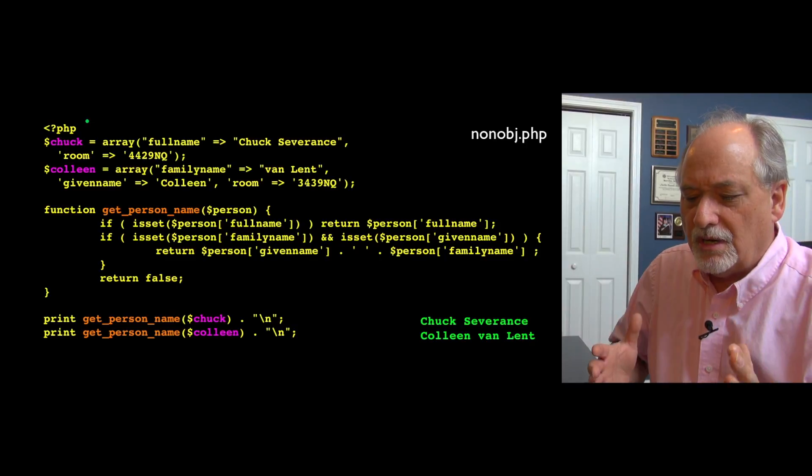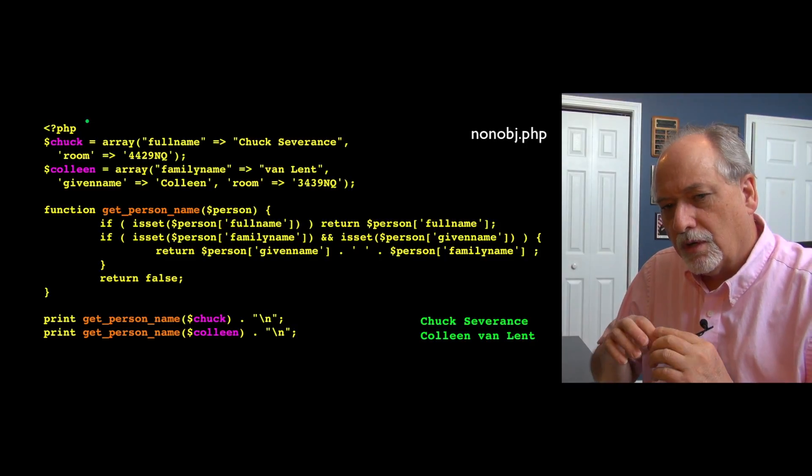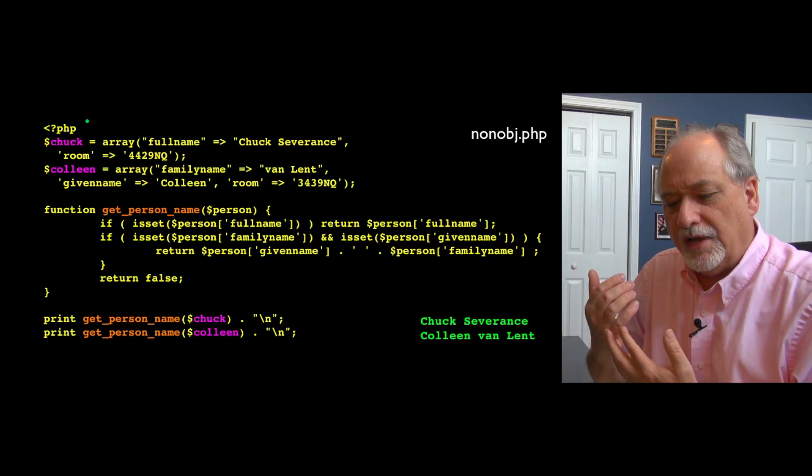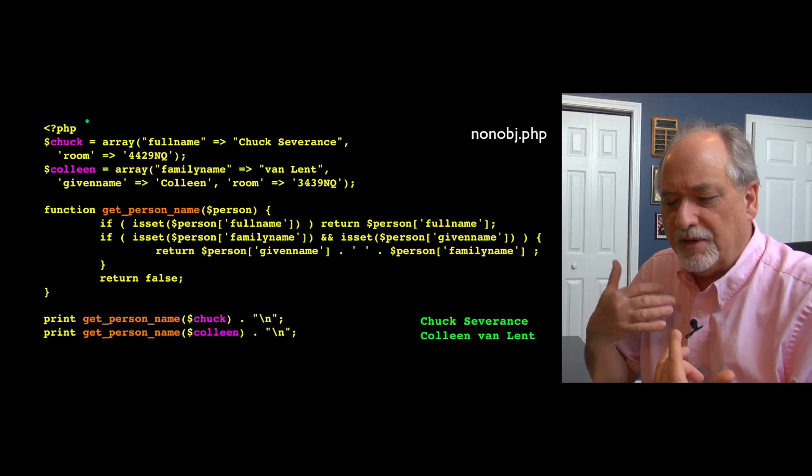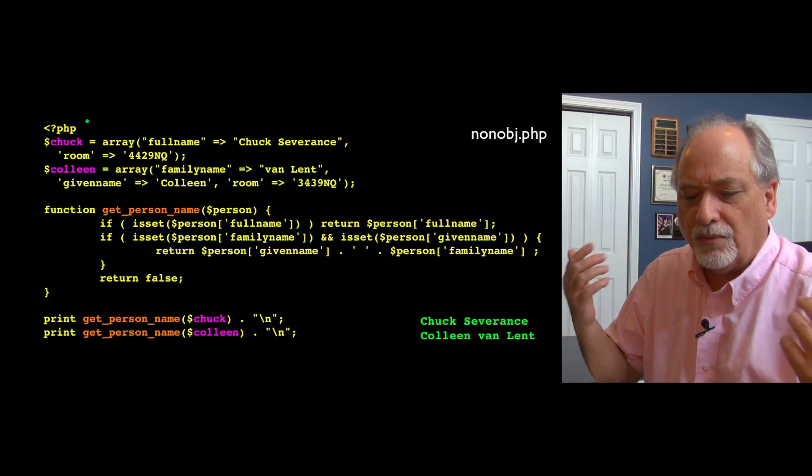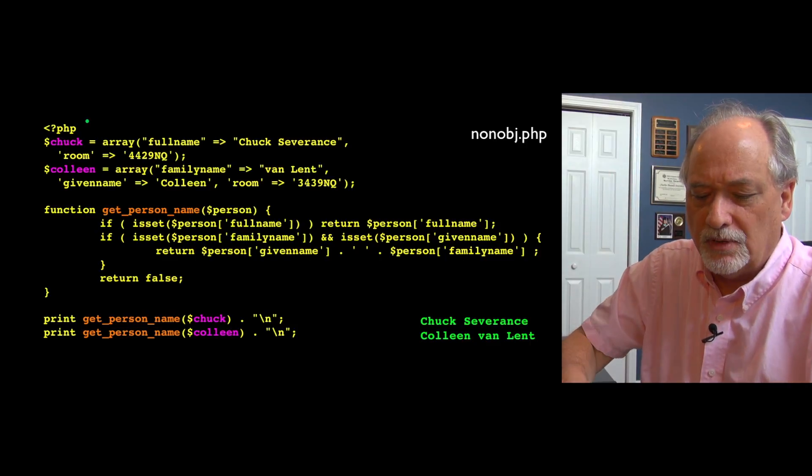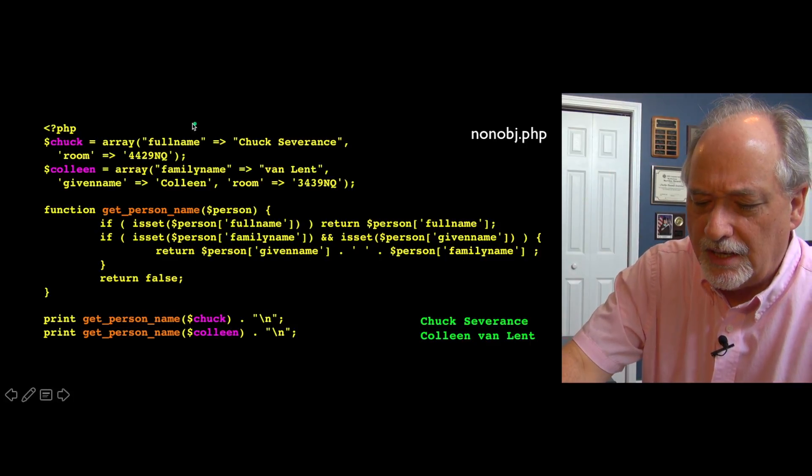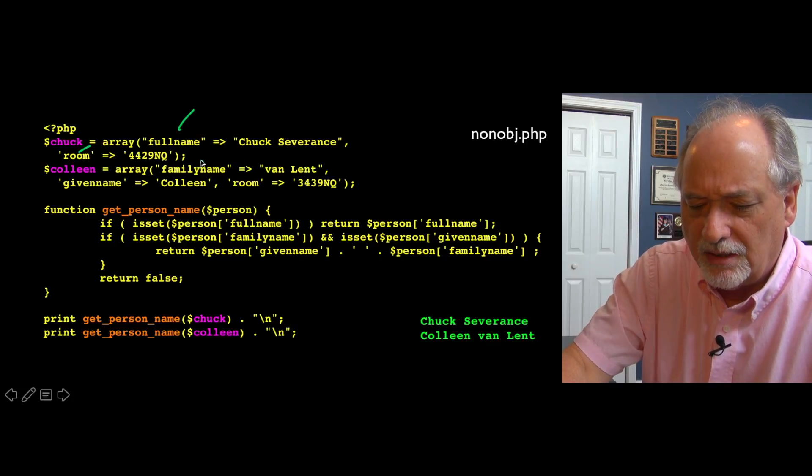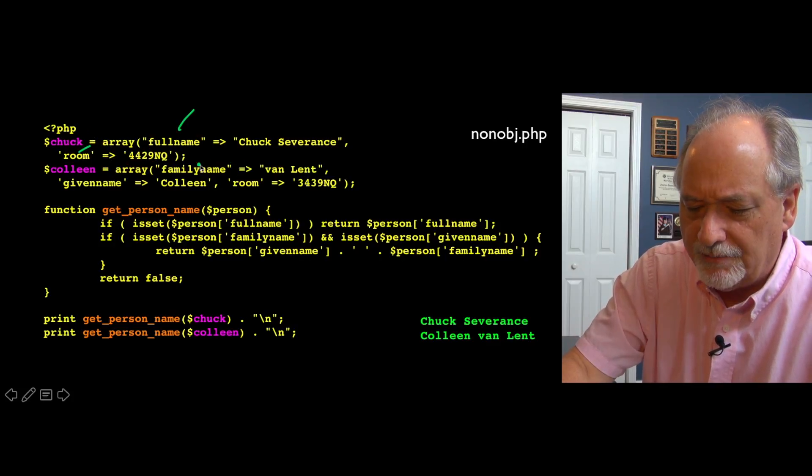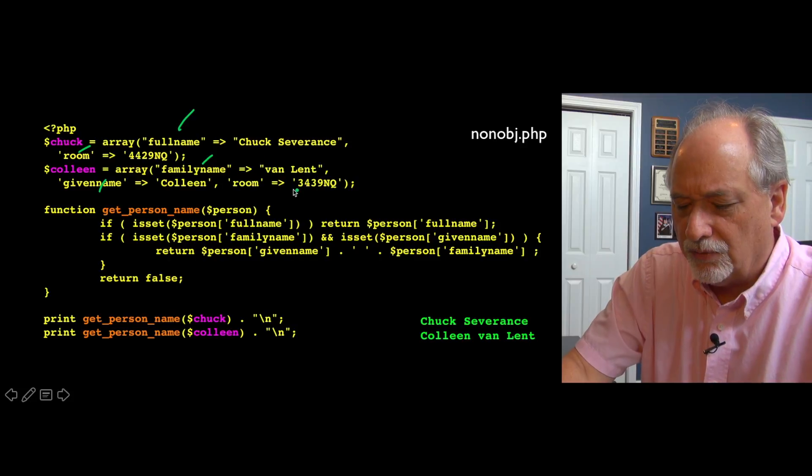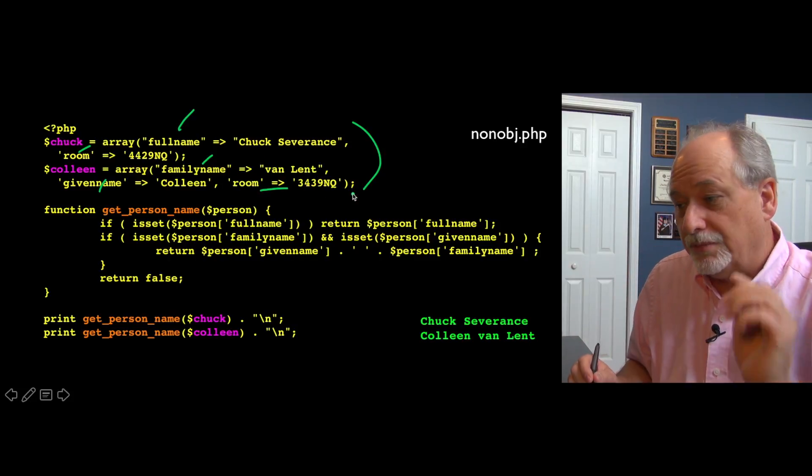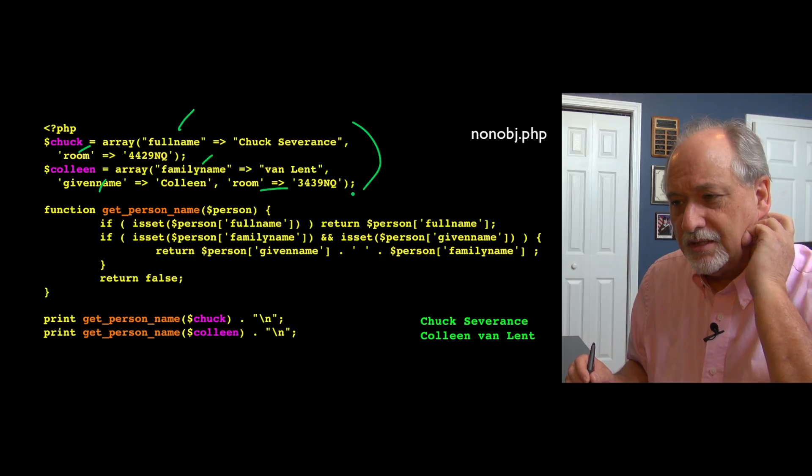Let's just imagine what we're doing is creating a data structure about people. They might have a full name or a given name and a family name. So here we have two variables of two people. The first one has a full name and an office. The second variable, Colleen, has a family name, given name, and a room. We're allowing some variation within the structure because different people have different things.